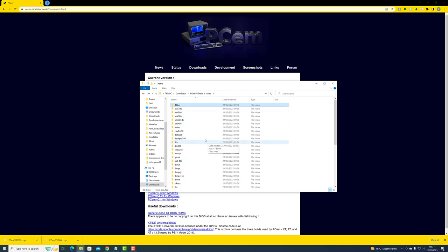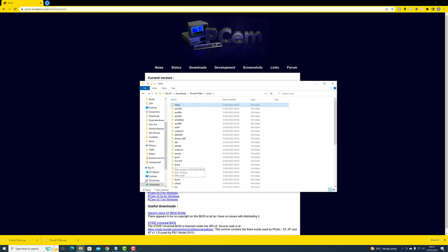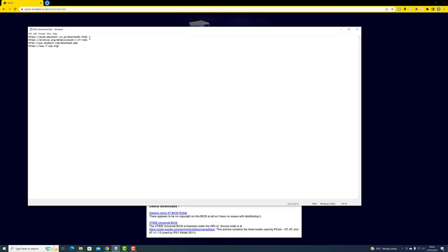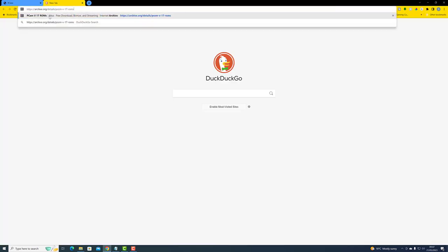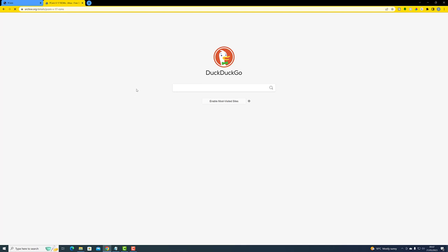The next step is to download the ROMs. I've got a link here — let's open up a new tab and paste that in. A very important point: if you're doing this in the future and there's a different version of PCM installed, you're going to need the version of ROMs for that version of PCM. Currently it's version 17 and these are the version 17 ROMs. We just want to click on the download link for the zip file.